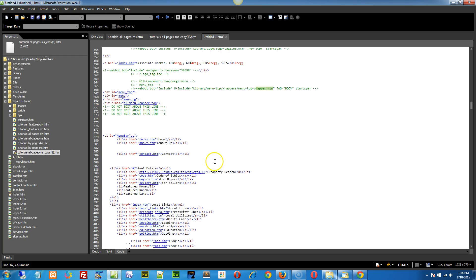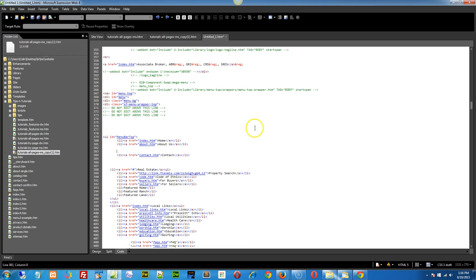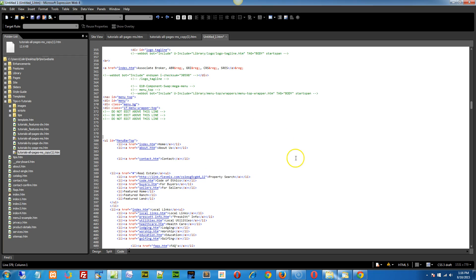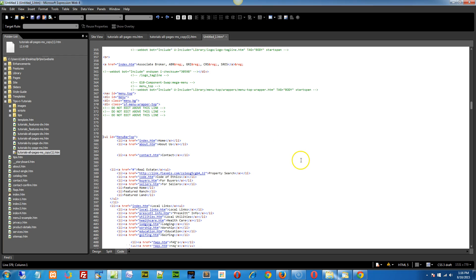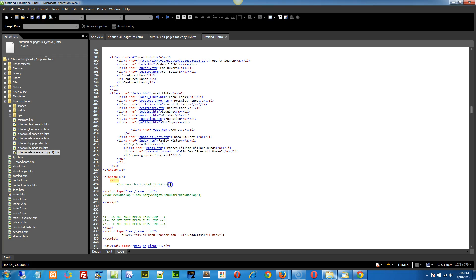Anyways, once you get into that page, open up your library page that you edit for your menu-top. And right down the bottom, there's some paragraph tags right here. You have to do this in code view. Look to see where the pneumo horizontal links are. Right above that is an LI tag. That's an extra one. You don't need that, and that should be deleted.